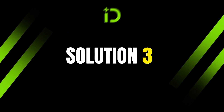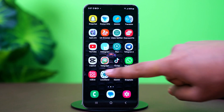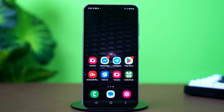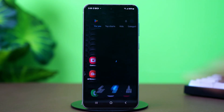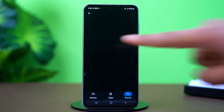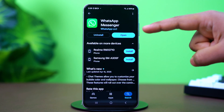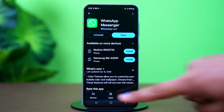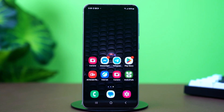Solution 3: Update WhatsApp. In case clearing the cache did not work either, the problem may be in your WhatsApp version, so updating it will get rid of this error. Go to the Play Store and search for WhatsApp. Make sure your WhatsApp is updated to the latest version. If there is any update available, simply install it. After updating, your problem should be fixed.